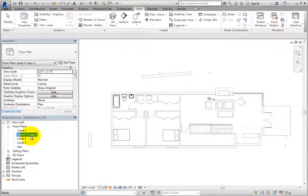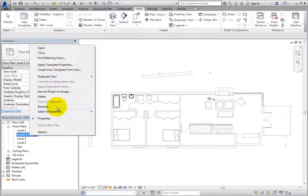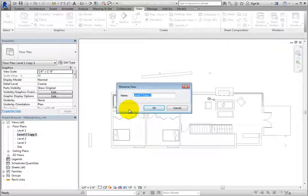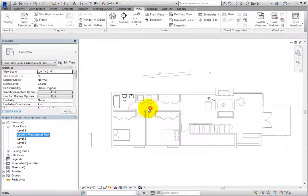Right-click the view name, choose Rename, and change the name of this view to Level 1 Mechanical Plan. This view is now ready for mechanical design.